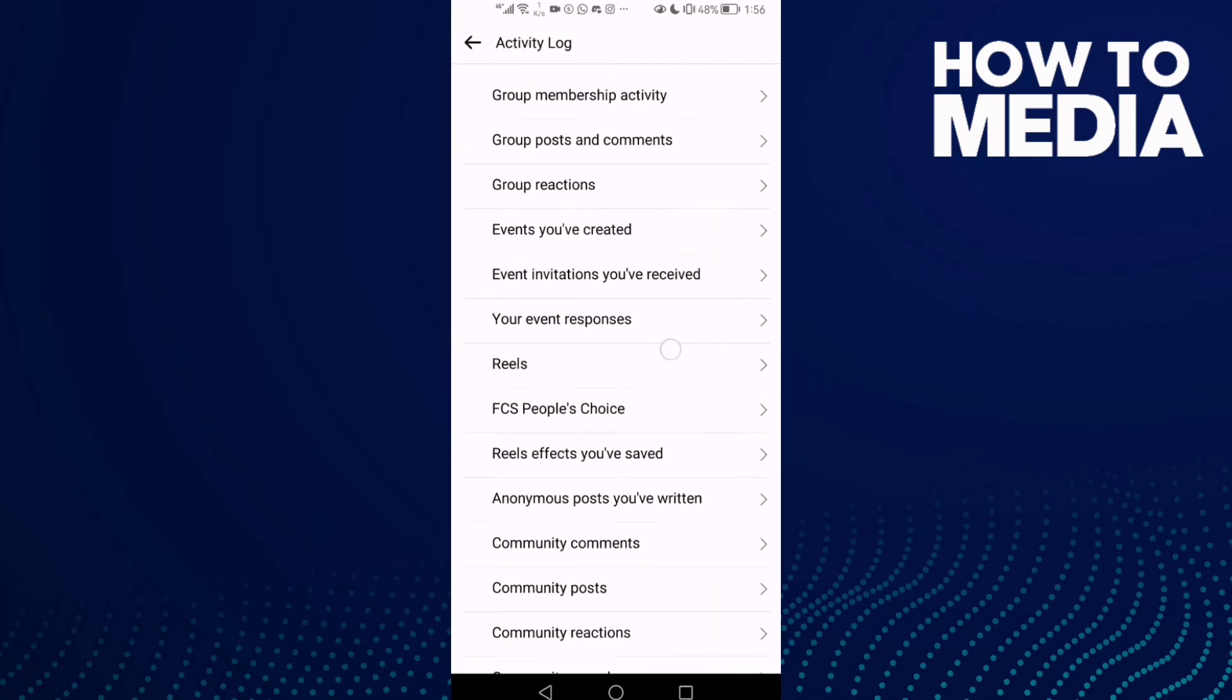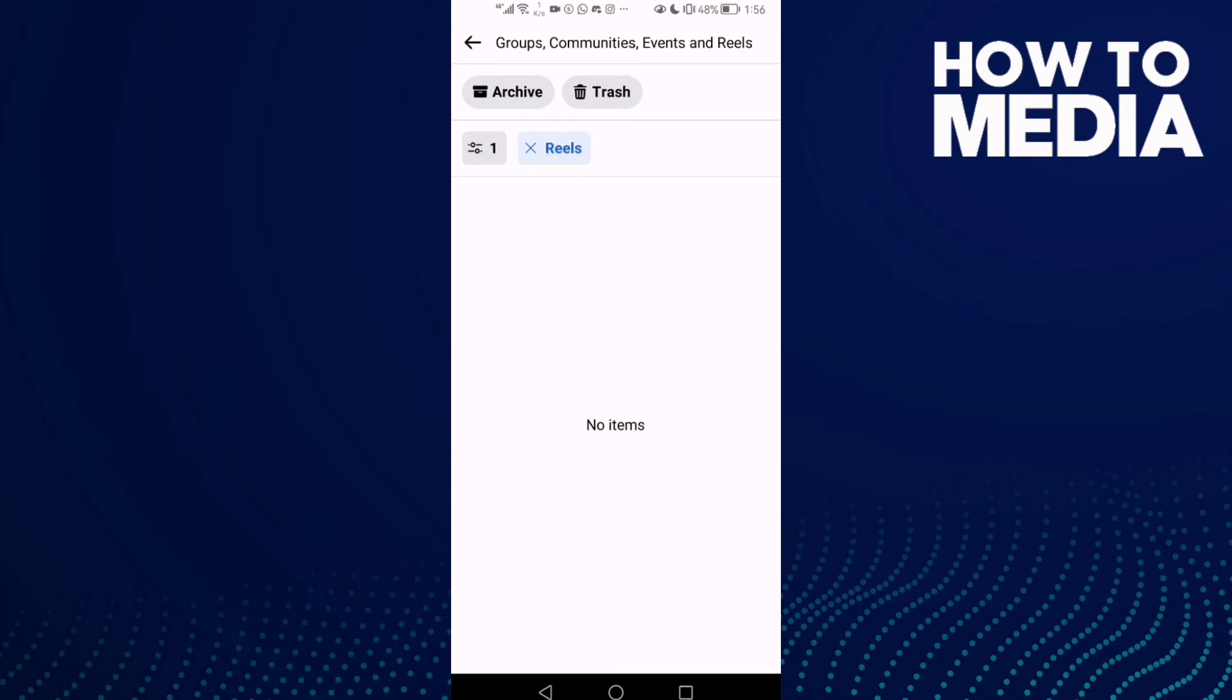Then click Reels. As you see here, you can review your reels on Facebook Lite.